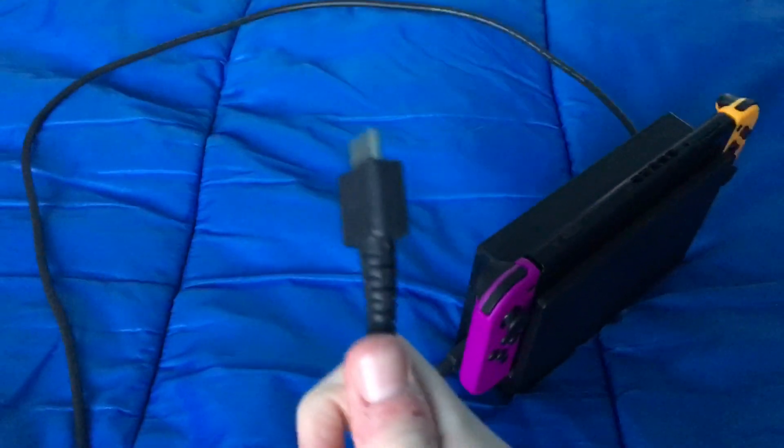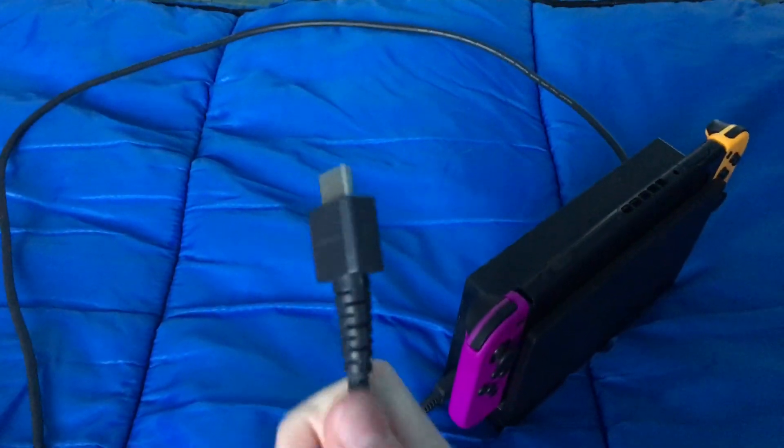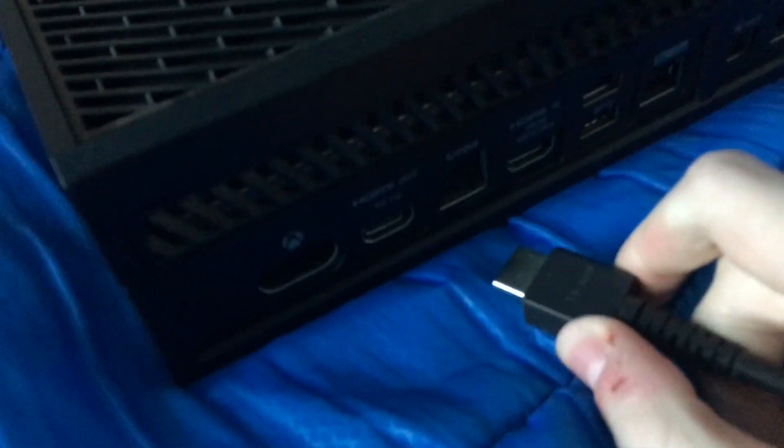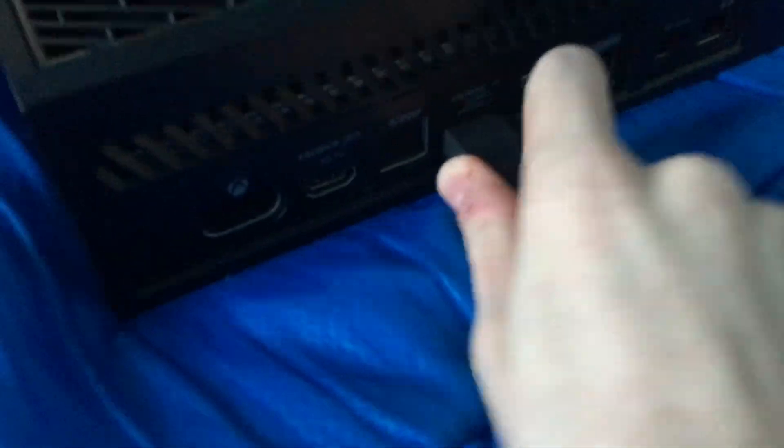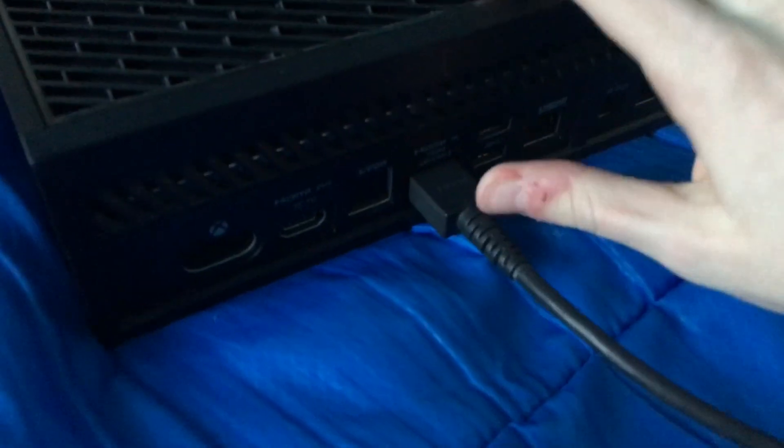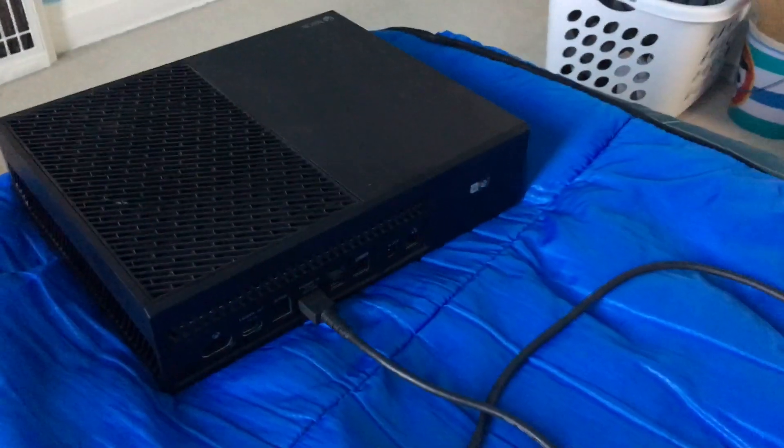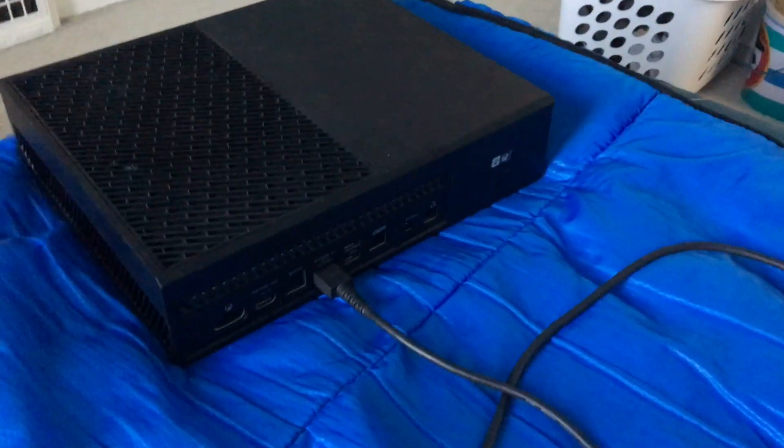Next, you're going to want to plug your Nintendo Switch's HDMI cable into the back of the Xbox. And the way you're going to do this is you're going to put the HDMI in the HDMI in on your Xbox One. Then your Nintendo Switch will be connected to your Xbox One.